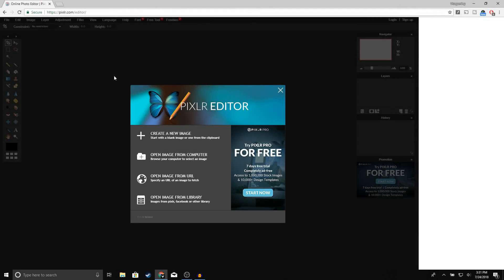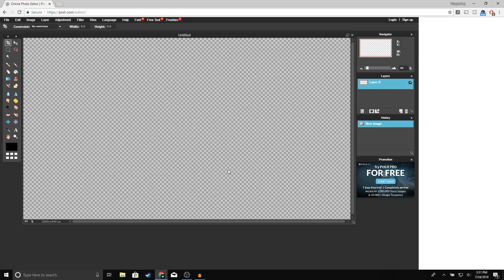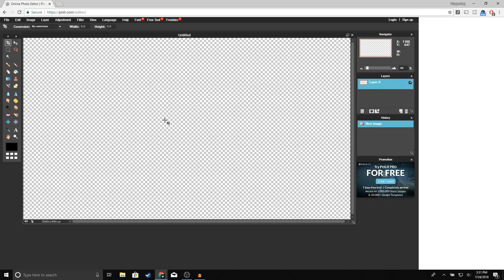The first thing you want to do is click on the first link in the description — it's going to take you to Pixlr Editor. Once you're on this page, click 'Create a New Image.' For width and height, make sure you put 2560 by 1440, select transparent, and go ahead and click OK.